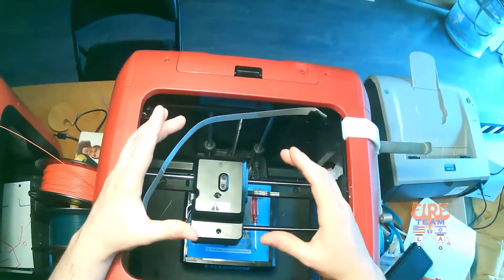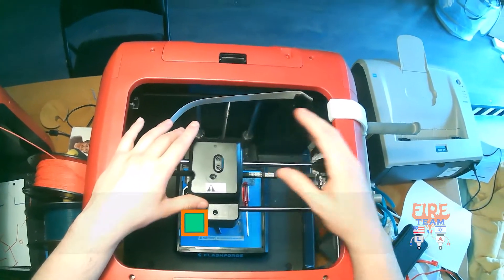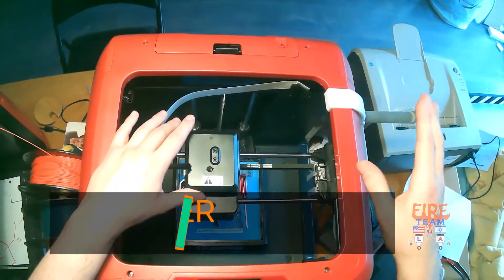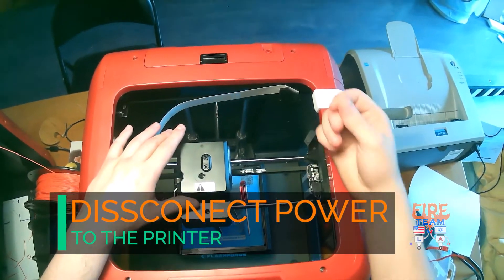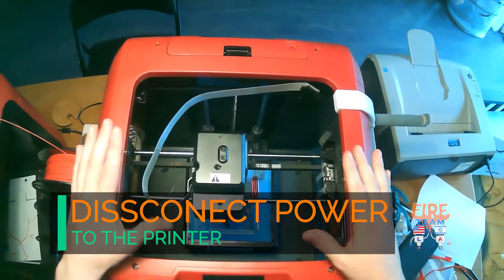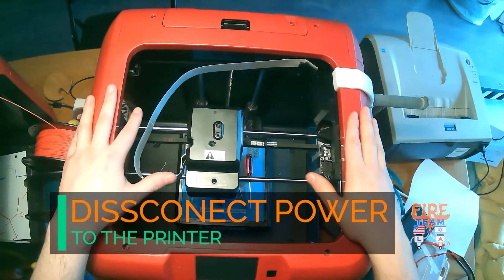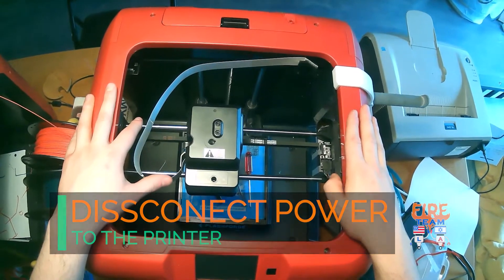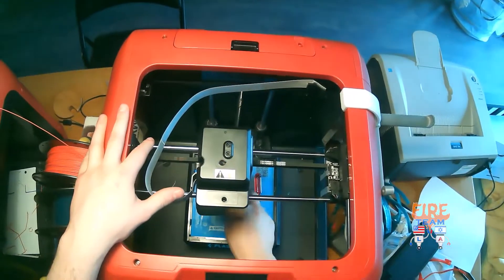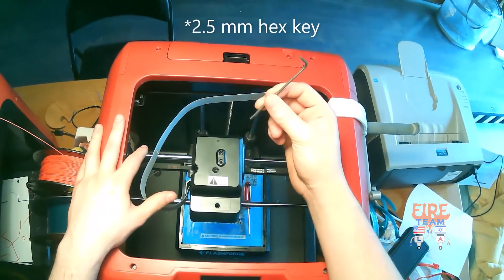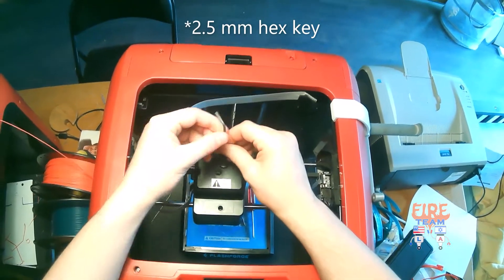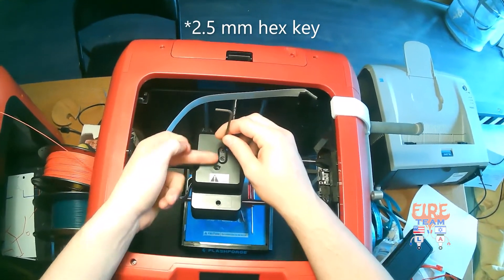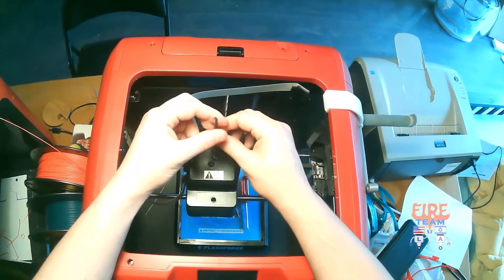Before we go ahead with the disassembly of our extruder, make sure that the finder is actually off and the power supply has been disconnected to prevent any surges and to protect yourself when disassembling our printer. Once done, you may go ahead and take your 2mm Allen key and remove the top three screws found on top of the extruder.